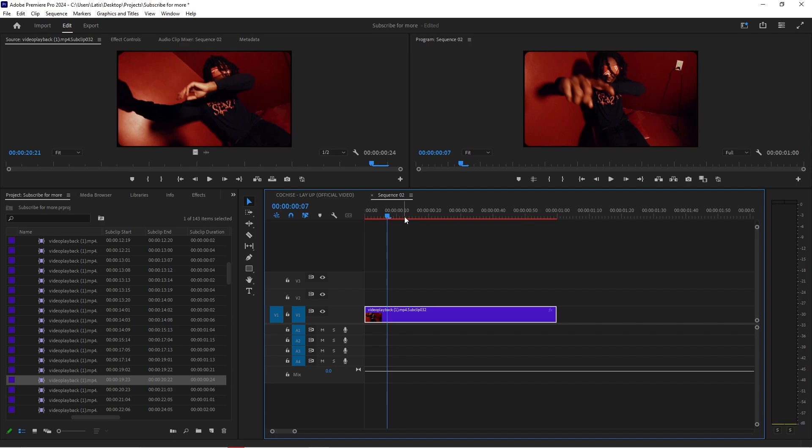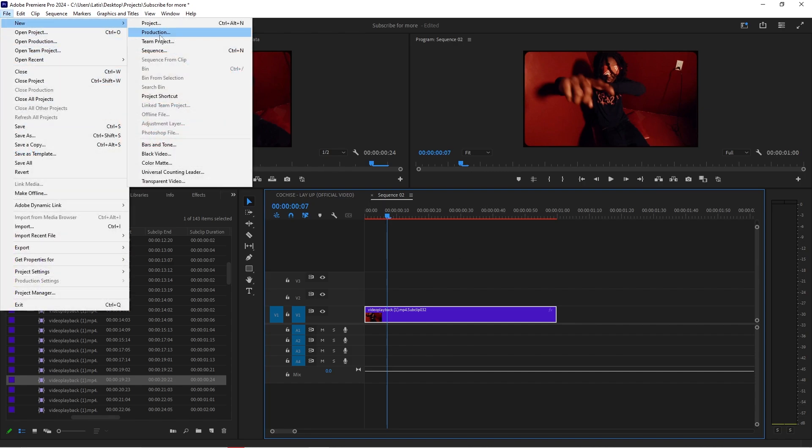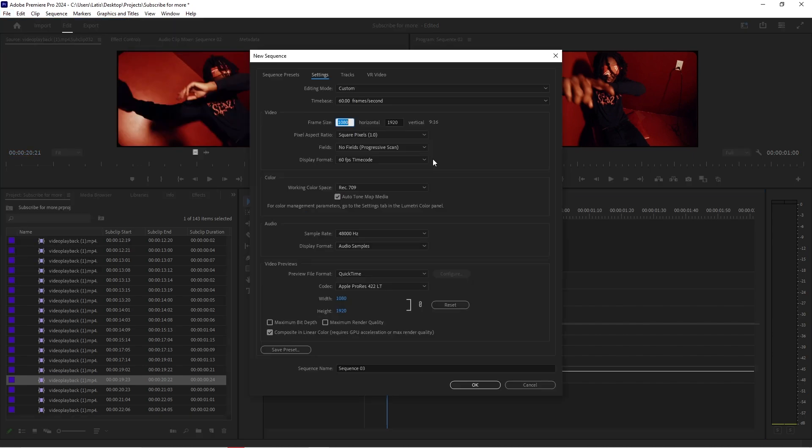The first thing we're going to do is make our footage a little bit lower quality so the night vision looks better in my opinion. The first thing we're going to do is go to file new sequence and we're going to create a new sequence that's at a lower quality.